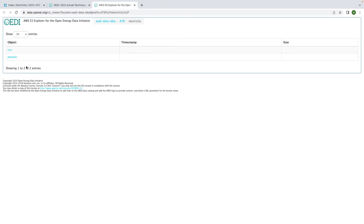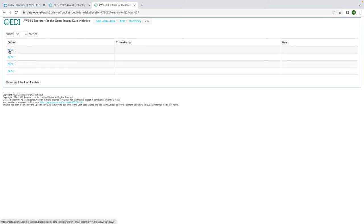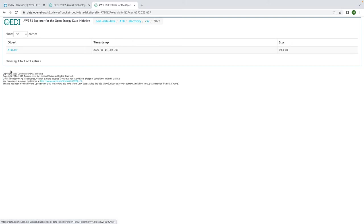You are probably more familiar with CSV, so let's start there. And we want the 2022 data, and there it is.